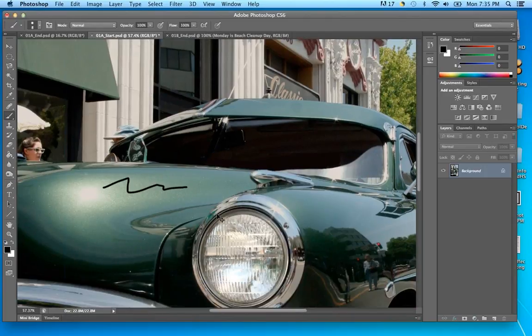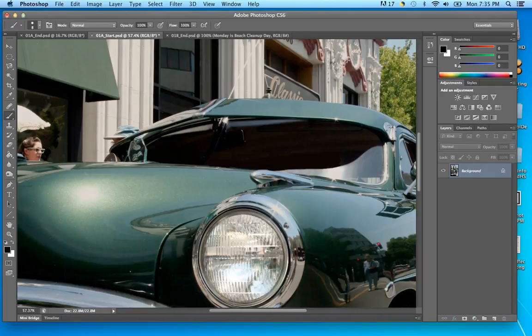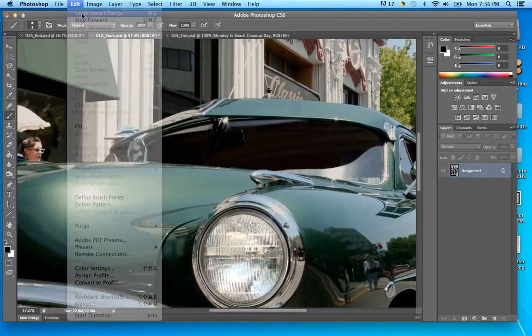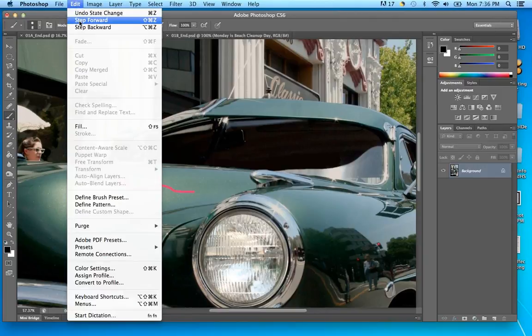Control D is reserved for deselecting a selection — we'll get to that next. So if you make a selection of an area, Control D will deselect it. On PC: Control Z to undo one step, Alt+Control Z to undo multiple steps, and Shift+Control Z to redo. You can also go into Edit menu where you'll see Undo and the Step Backward shortcut keys.